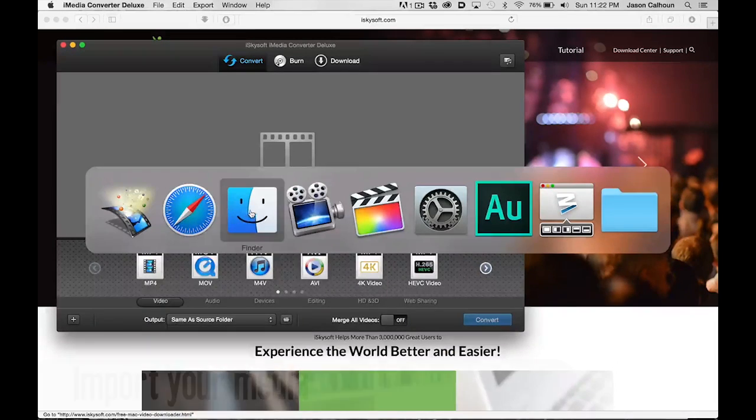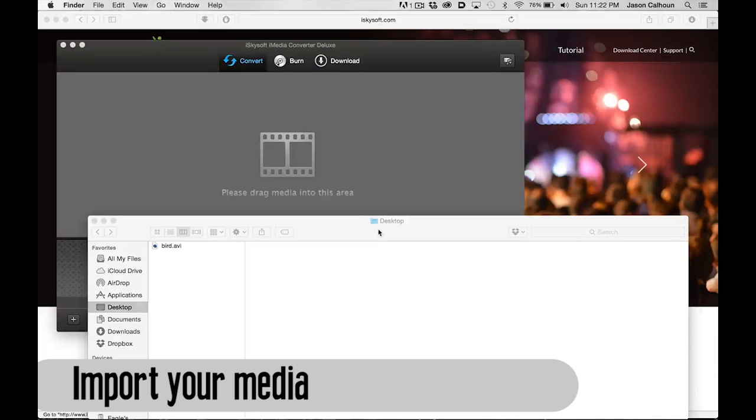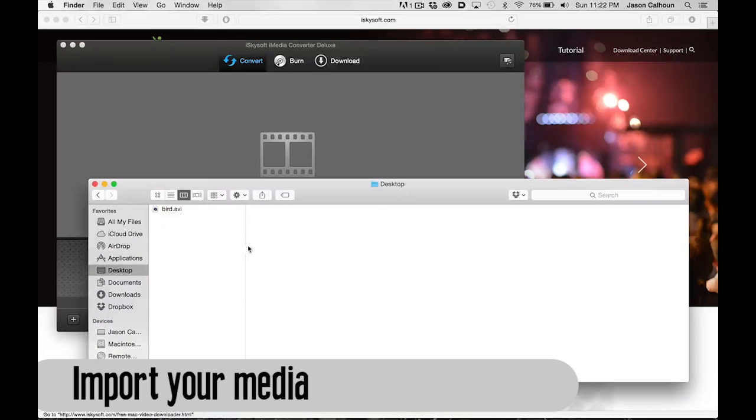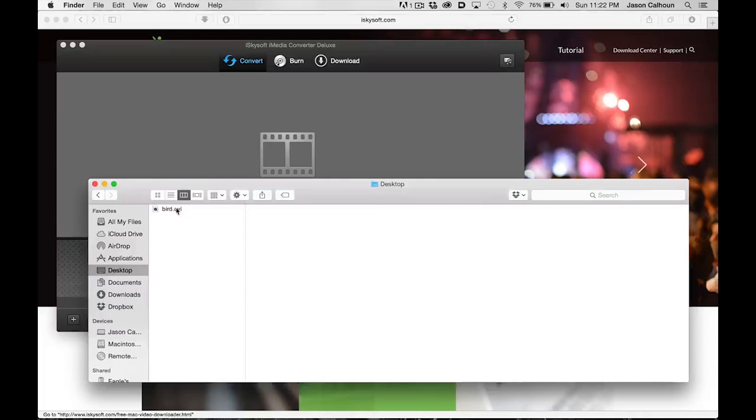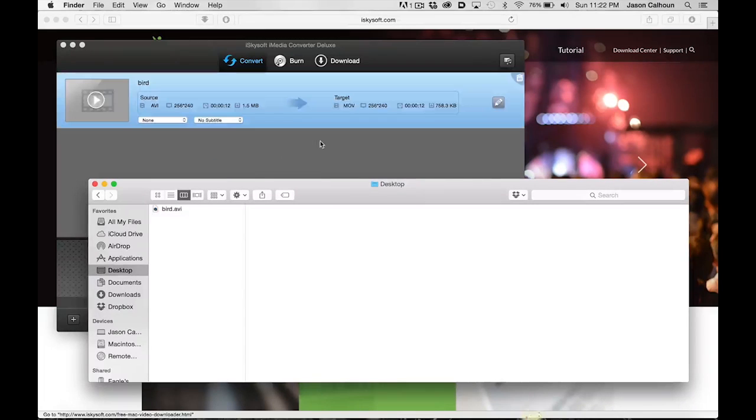So first we want to import our media. There are two ways to do this. One is just to find the media on your computer like I have right here, and we can just drag and drop that right into the software. It opens up like that.